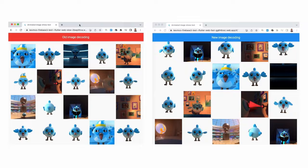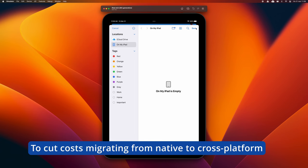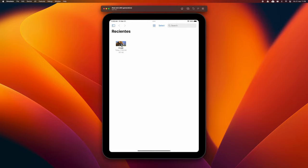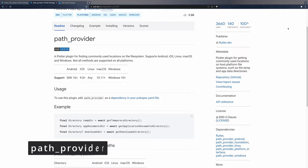To cut costs migrating from native to cross-platform. Transitioning from native app development to a cross-platform approach can be a strategic move to reduce costs and development time. Flutter stands out in this transition due to its single codebase feature, which eliminates the need to maintain separate codes for iOS and Android.